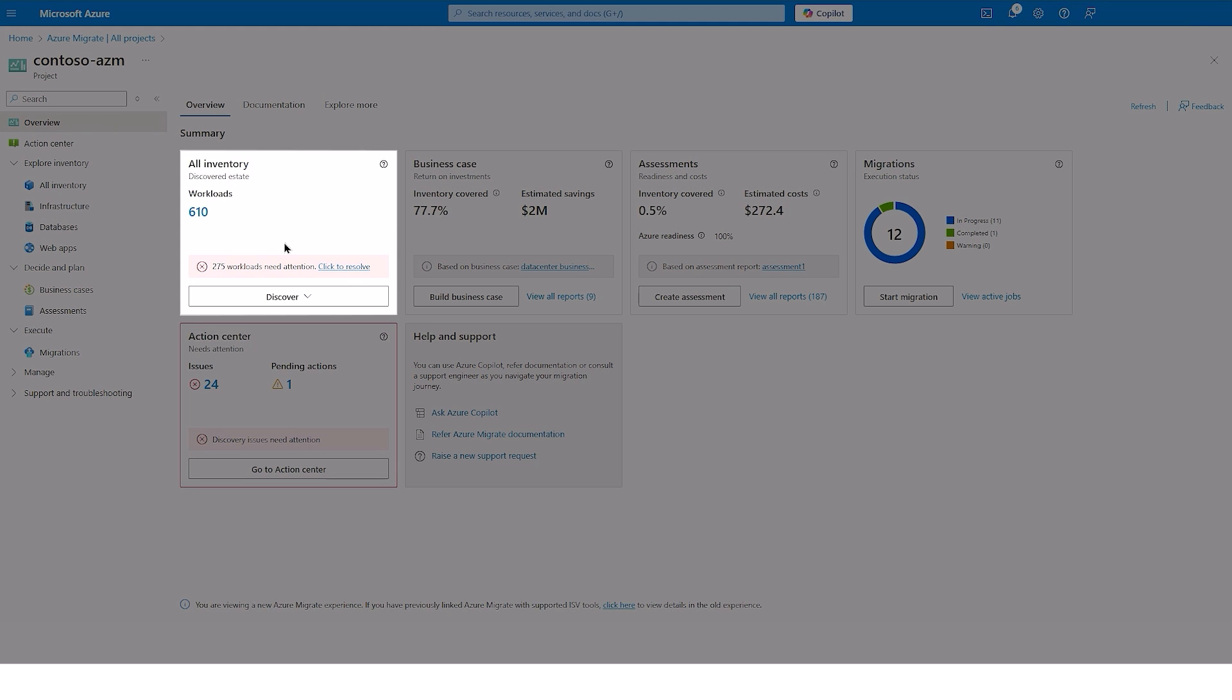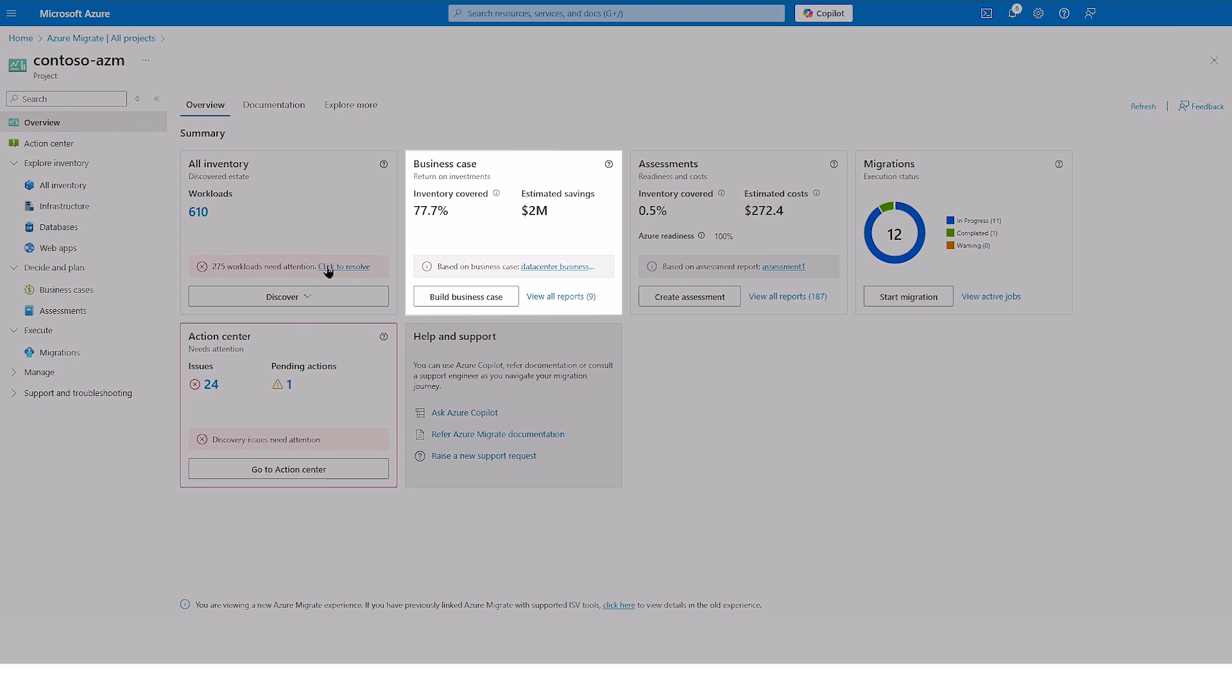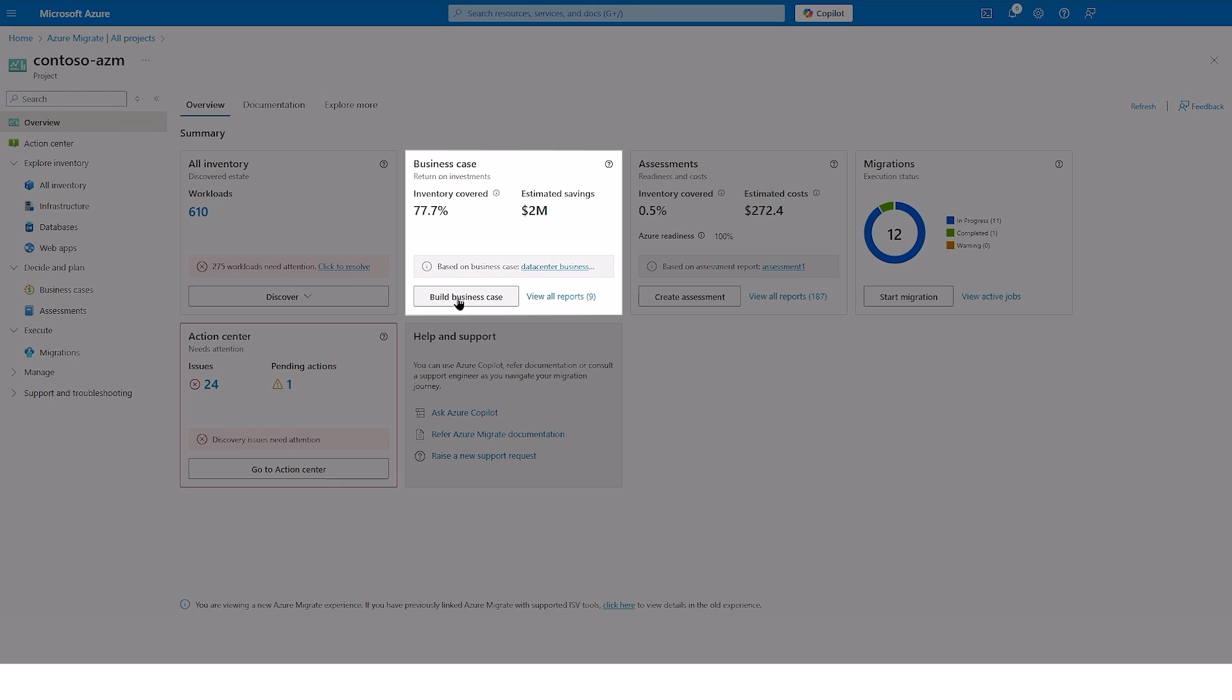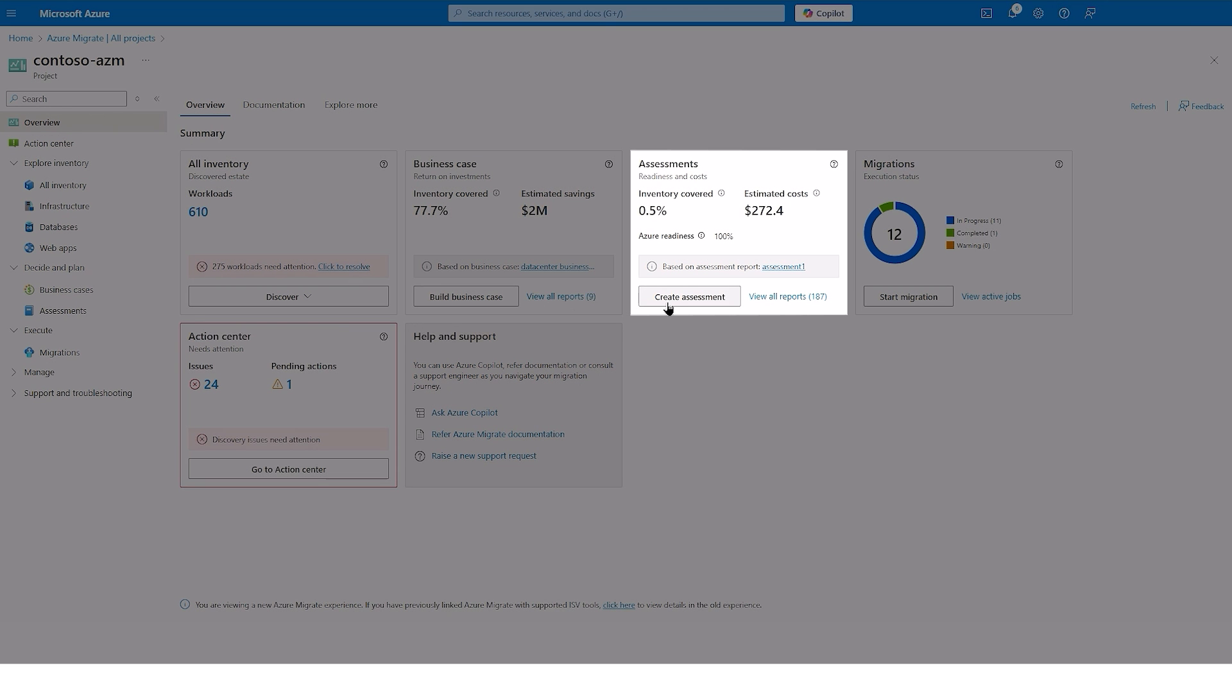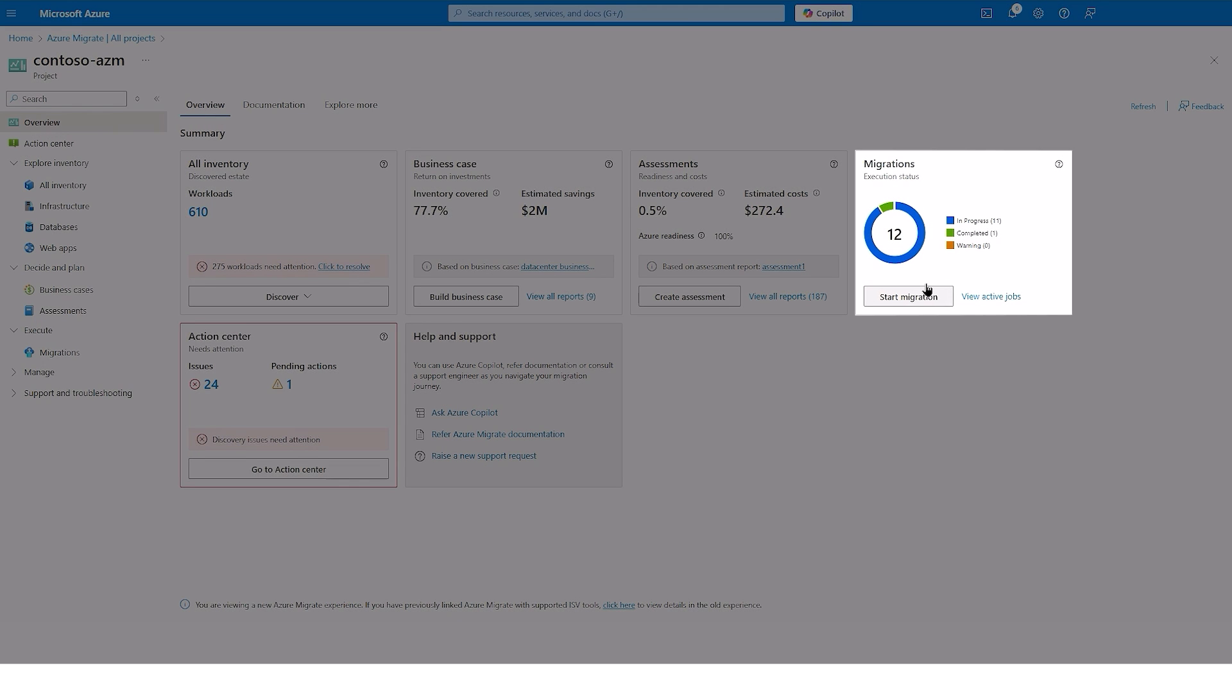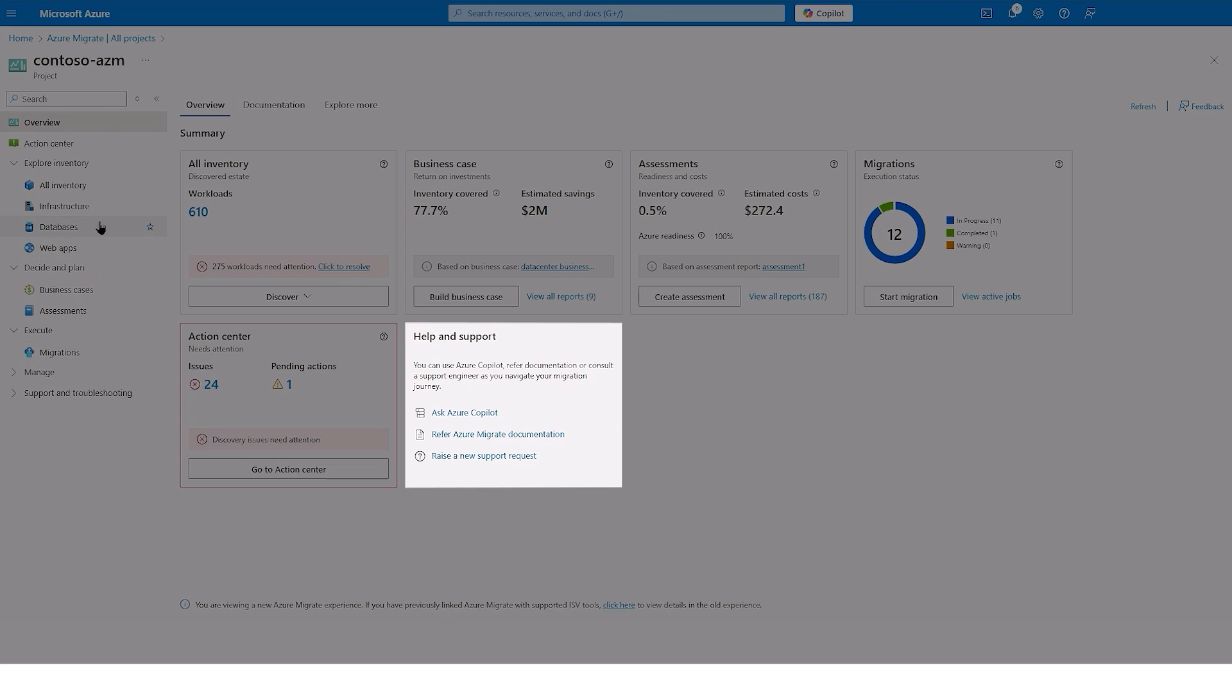You can start by inspecting your inventory and fixing discovery issues, building a business case to understand the value of migration, creating assessments to plan your migration, and then finally execute and track your migration. At any point of time, you can seek help and support.